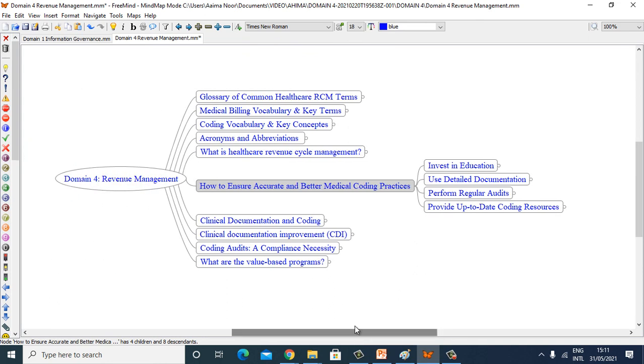Okay, that brings us to the end of my presentation. Thank you for watching. In the next presentation, I am going to explain clinical documentation and coding.